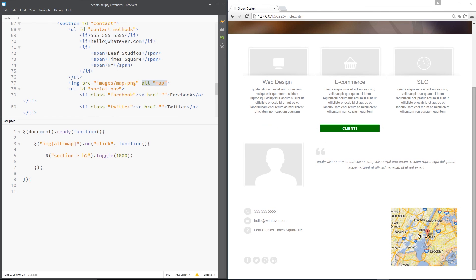That is the toggle method guys. If you have any questions about any of these three methods whatsoever, feel free to drop a comment down below. Otherwise guys, I'm going to see you in the very next video.